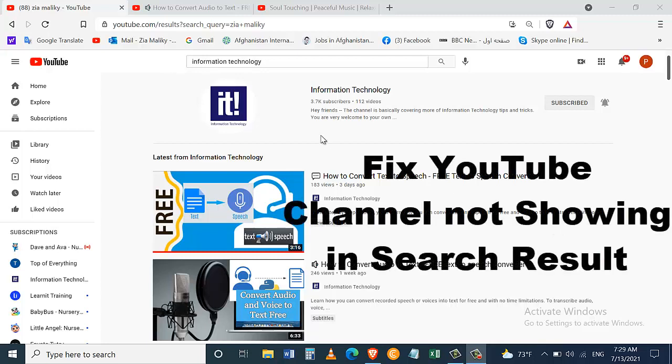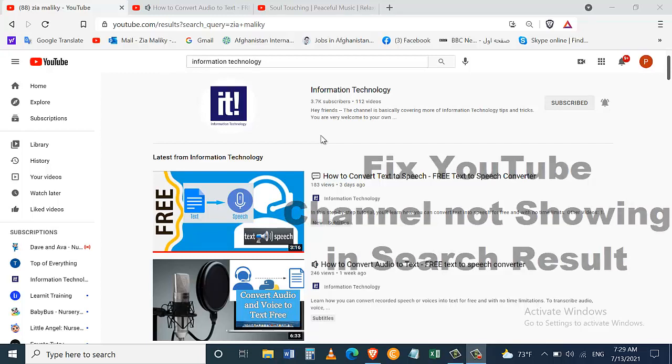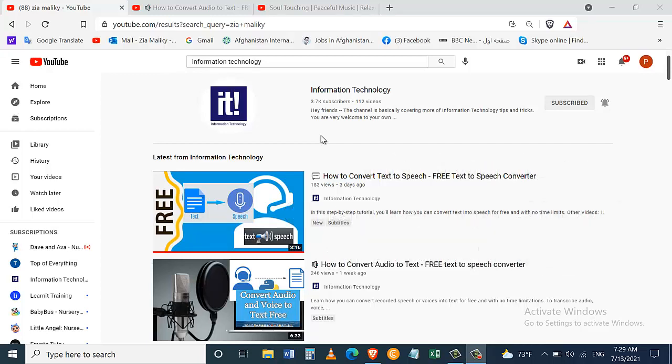In this video I will show you how you can optimize your YouTube channel settings so that when someone is searching for your channel's name on YouTube it will show up. There have been times when you are searching for your channel but it is not showing up in the search results. So I'm going to show you how you can optimize this so when you search for your channel it will show up in the top result, just like my channel right here.